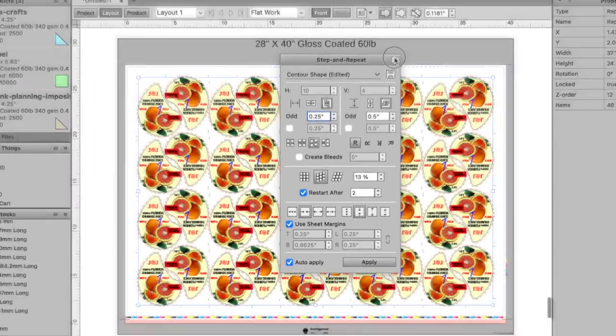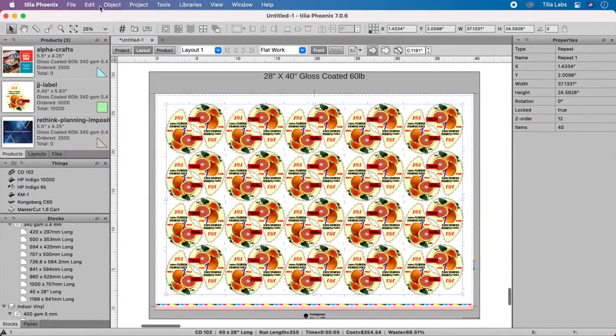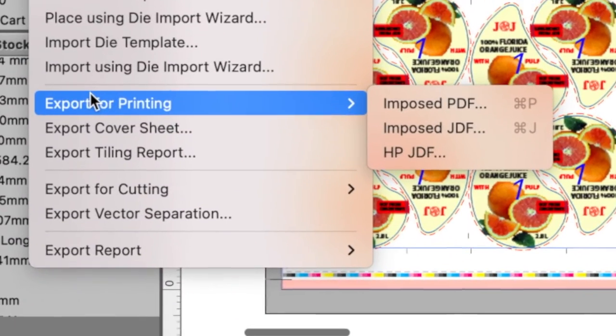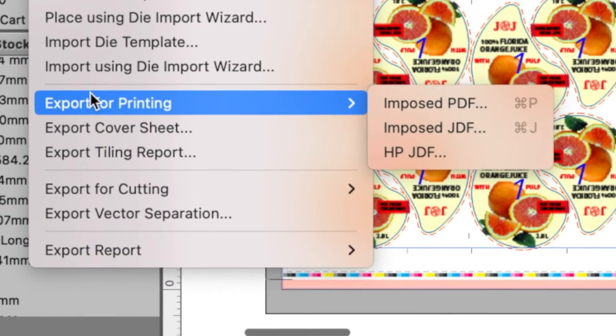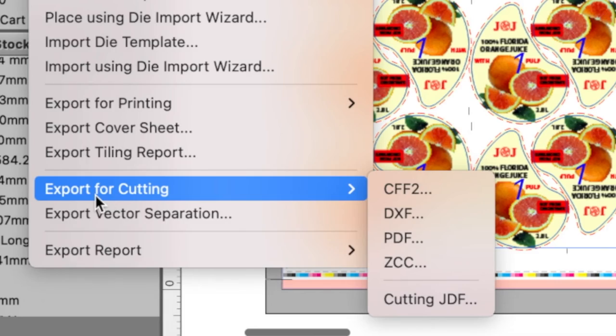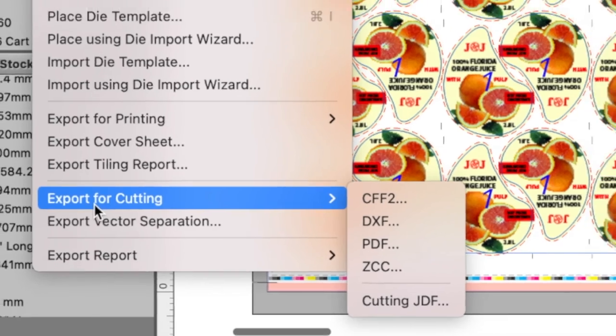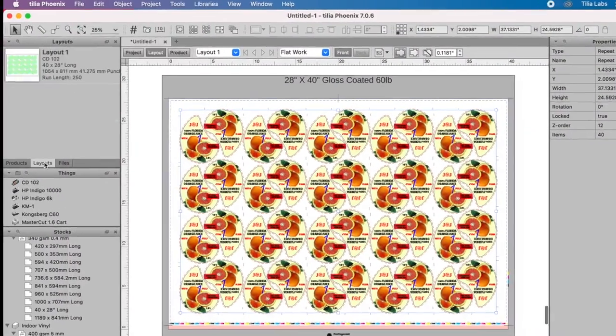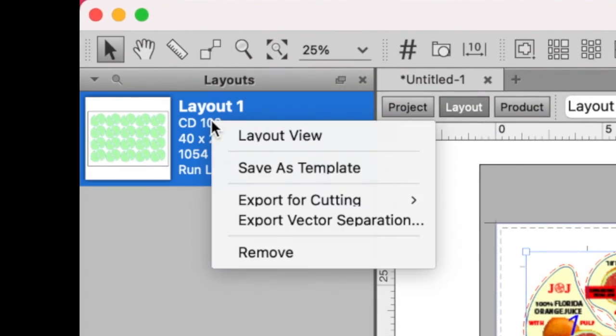Once you're done, you can quickly export the print ready layout as a PDF or JDF, export cutting information for your finishing equipment, or save the layout as a template to reuse in the future.